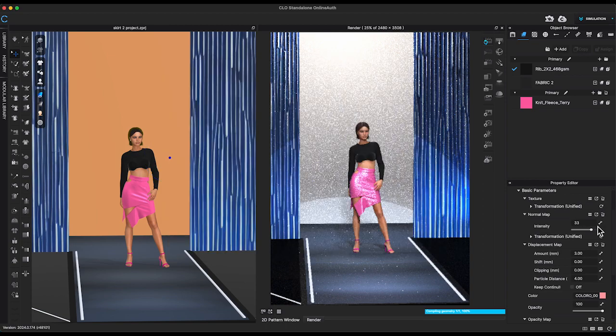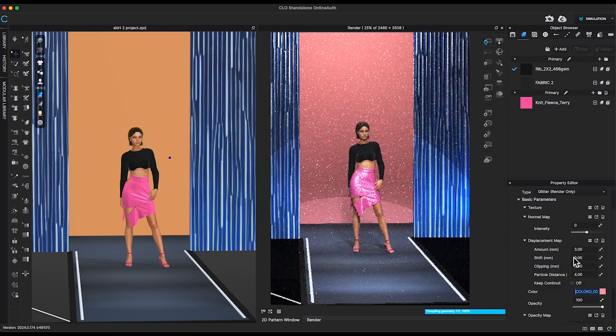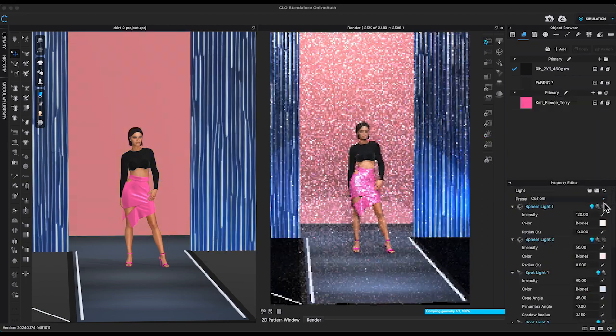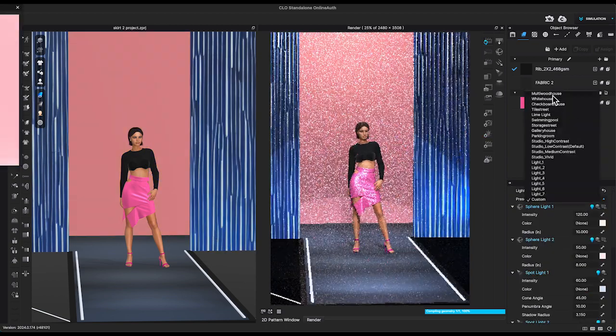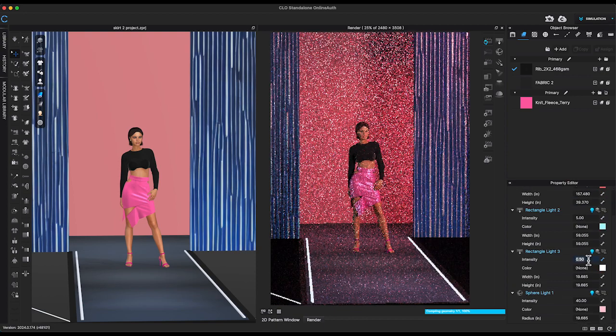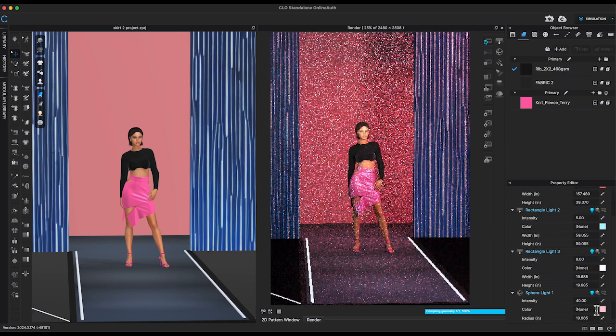However, you can still change color of the stage in property editor and edit light setting when in render properties.